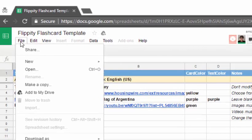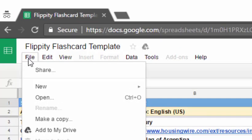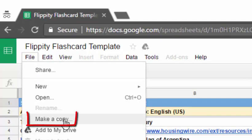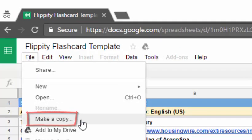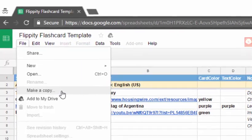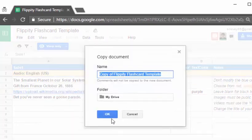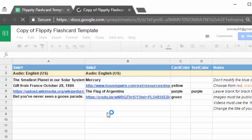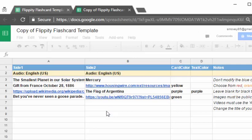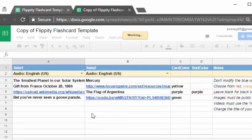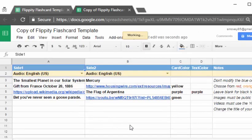You can see that under the file menu you can make a copy. So we're not going to edit the original but we're going to make a copy to our own drive. And once you've done that then you can edit this however you want.